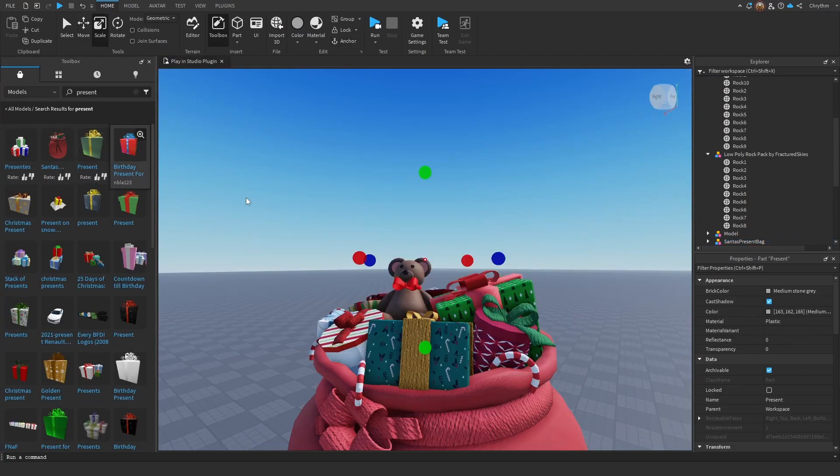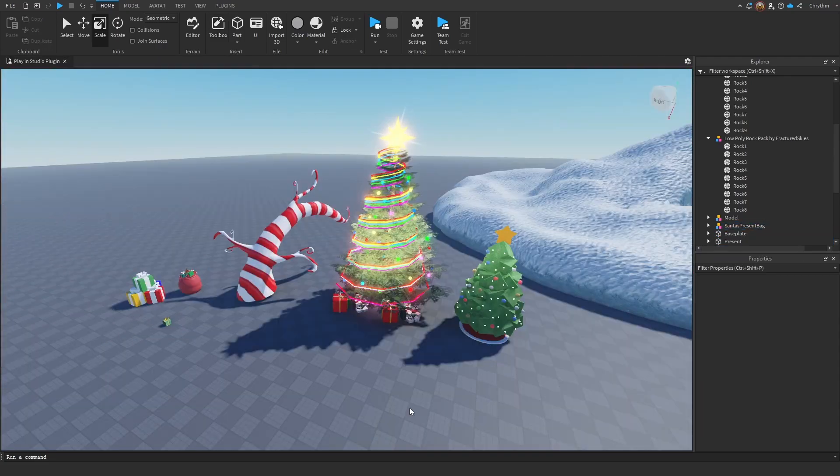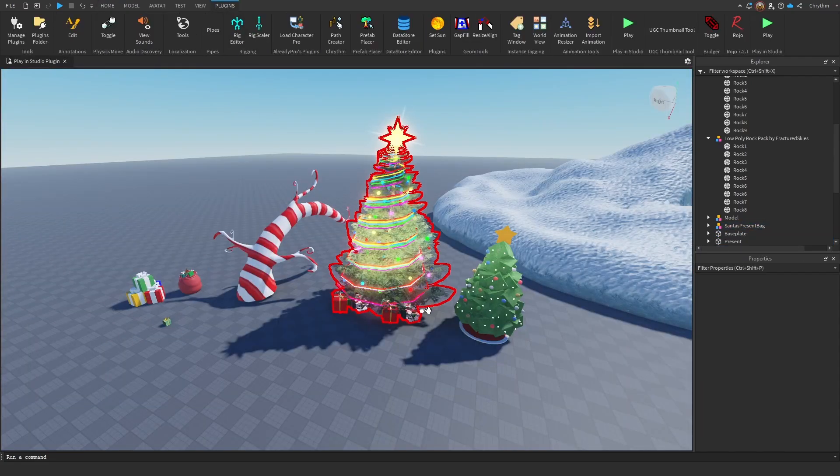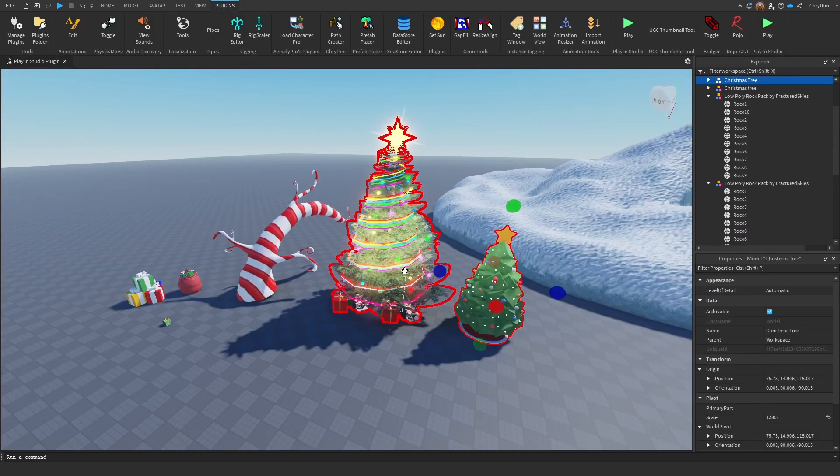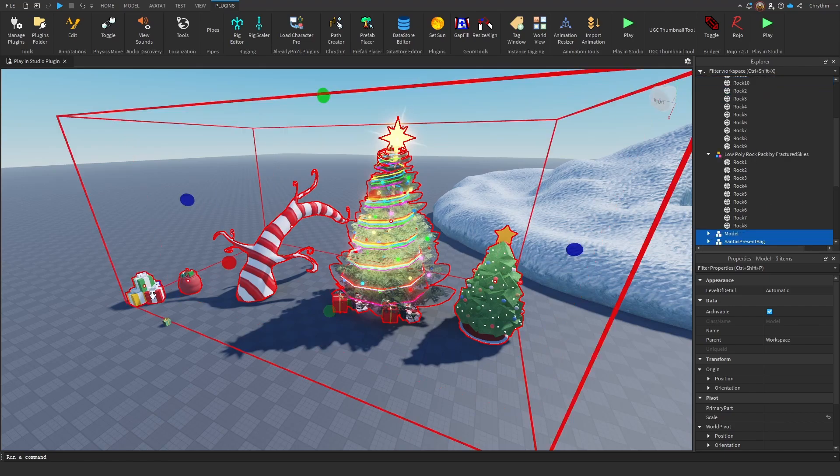Present, present, present! Santa, yeah! Oh my god, Christmas! Okay, so now what we're going to do is select all of these, like this.